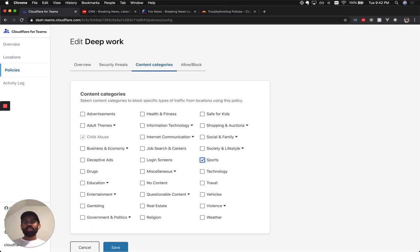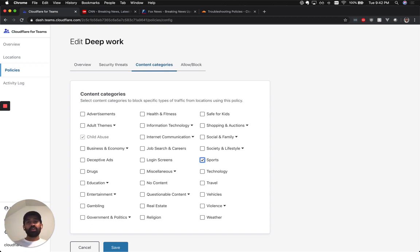So in this video, I showed you how I'm staying focused using Cloudflare Gateway. Stay safe and visit dash.teams.cloudflare.com to get started with Gateway today for free. Thank you.